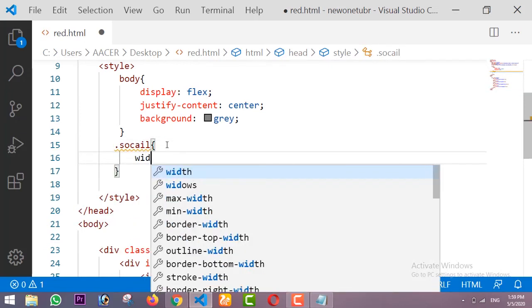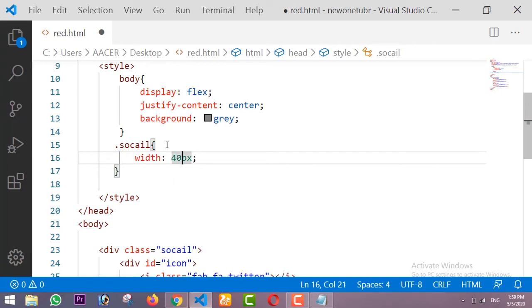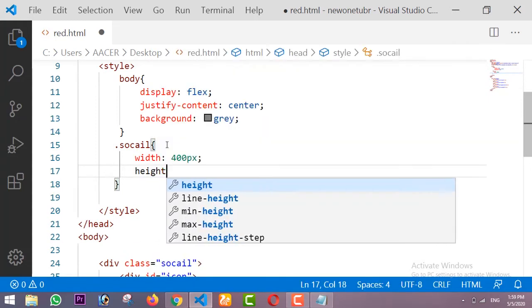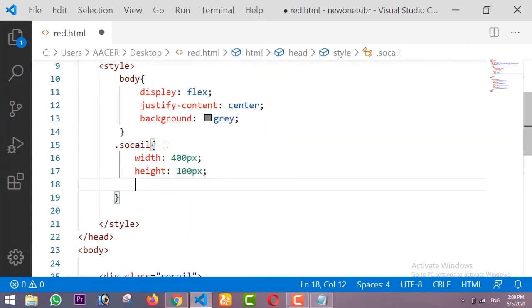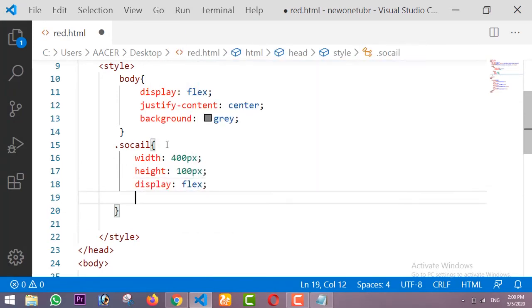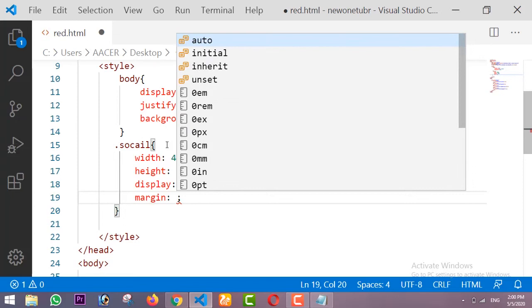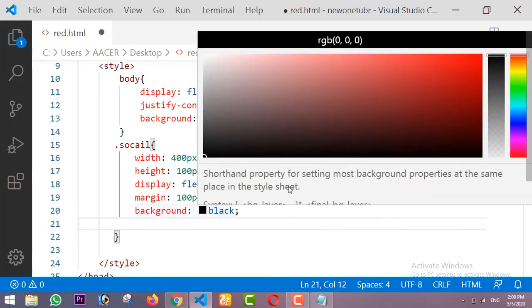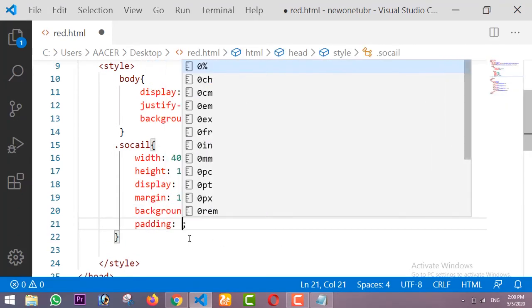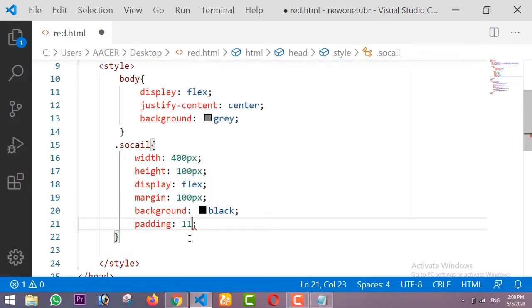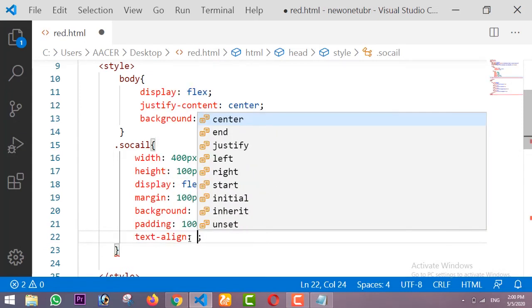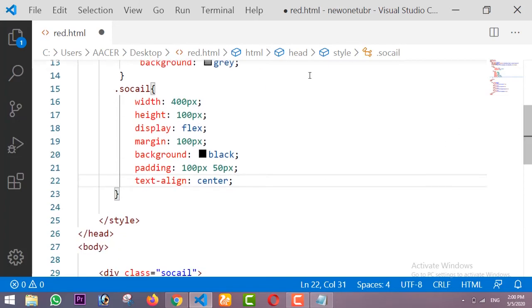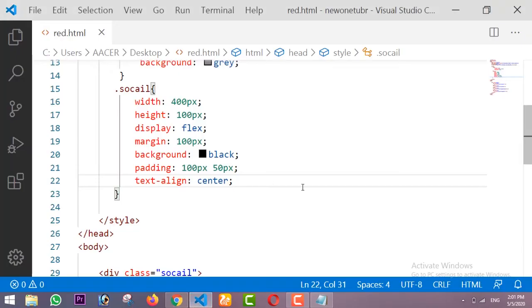After that I am going to design the 'social' class. The width will be 400 pixels, the height will be 100 pixels, display will be flex, margin top/bottom and left/right will be 100 pixels, and the background color is black. I am adding padding top/bottom 100 pixels and left/right 50 pixels, and text-align center. The icons are not visible because of our black background, so now I am going to design our icons.